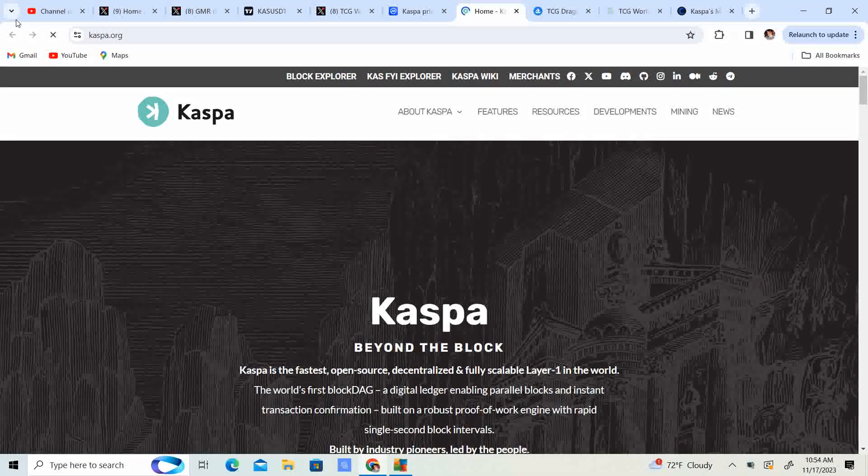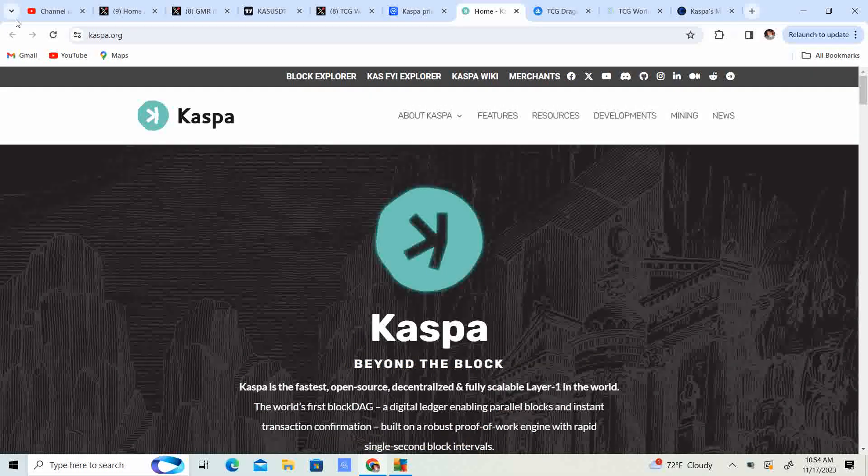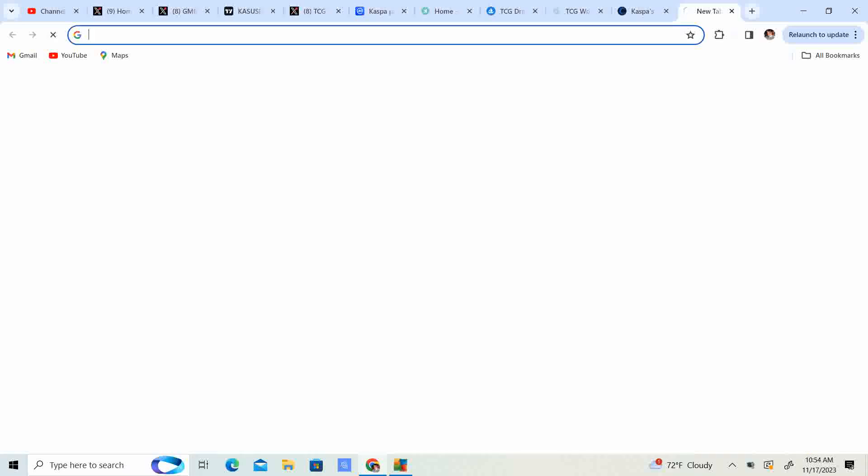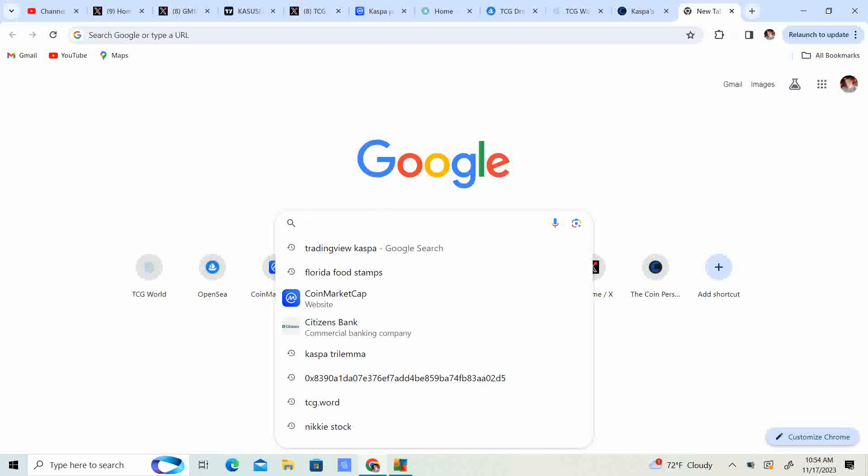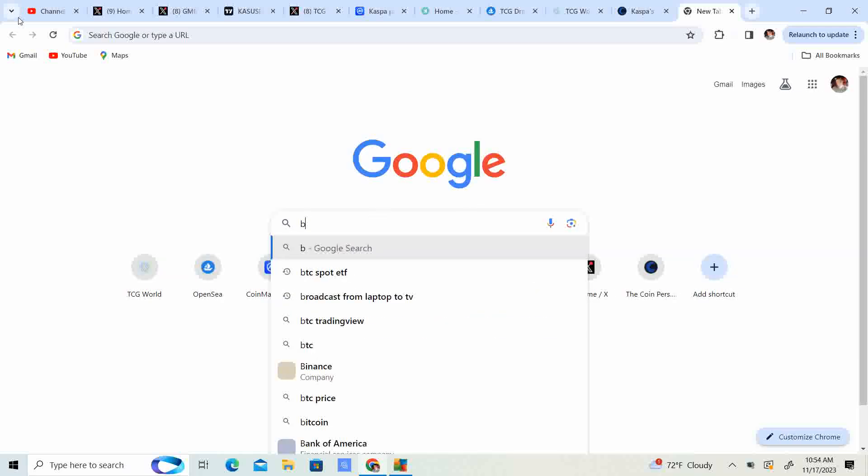Welcome back to Crypto's Rich Boy. Today we're going to be talking about Kaspa. But before we get started guys, go ahead and like this video, subscribe to the channel, let me know what you think in the comment section down below and share it with your friends. Now we had a good run up on Kaspa yesterday.